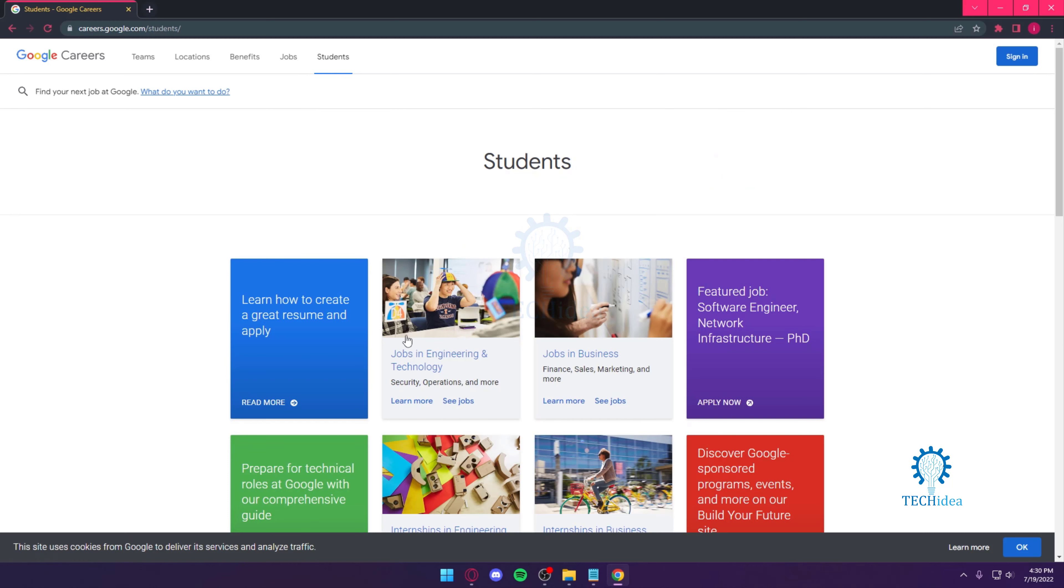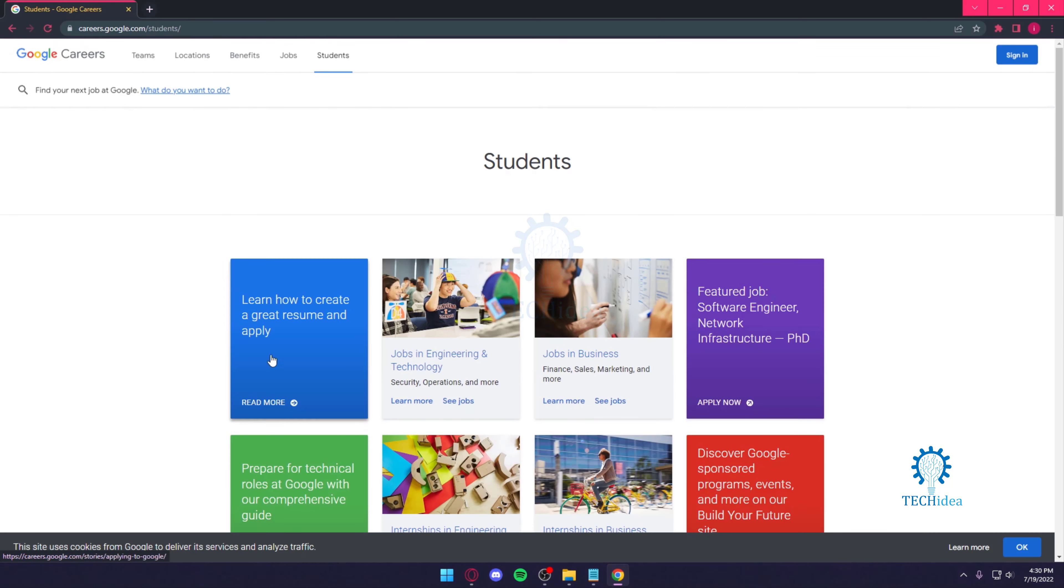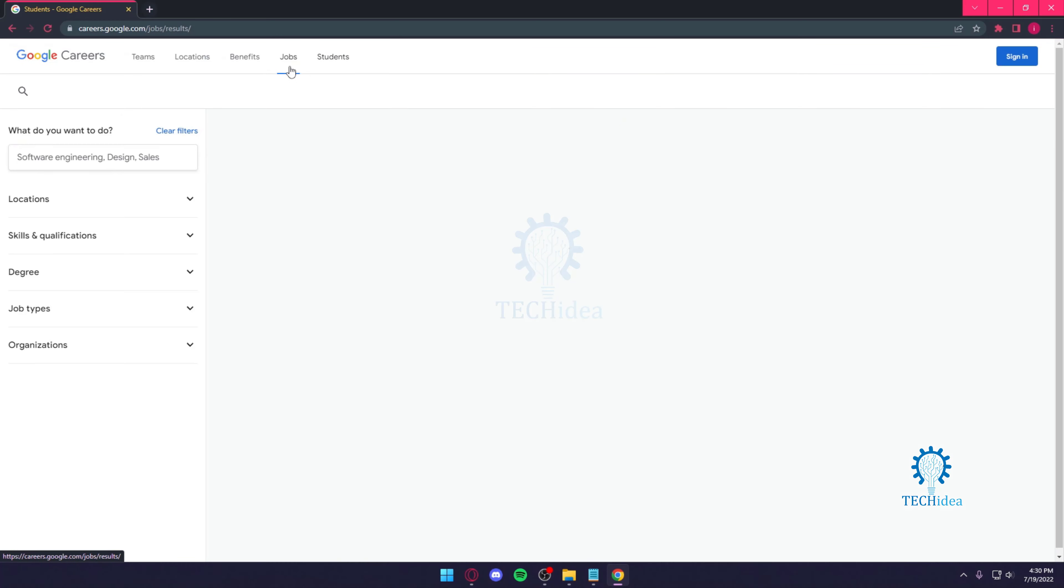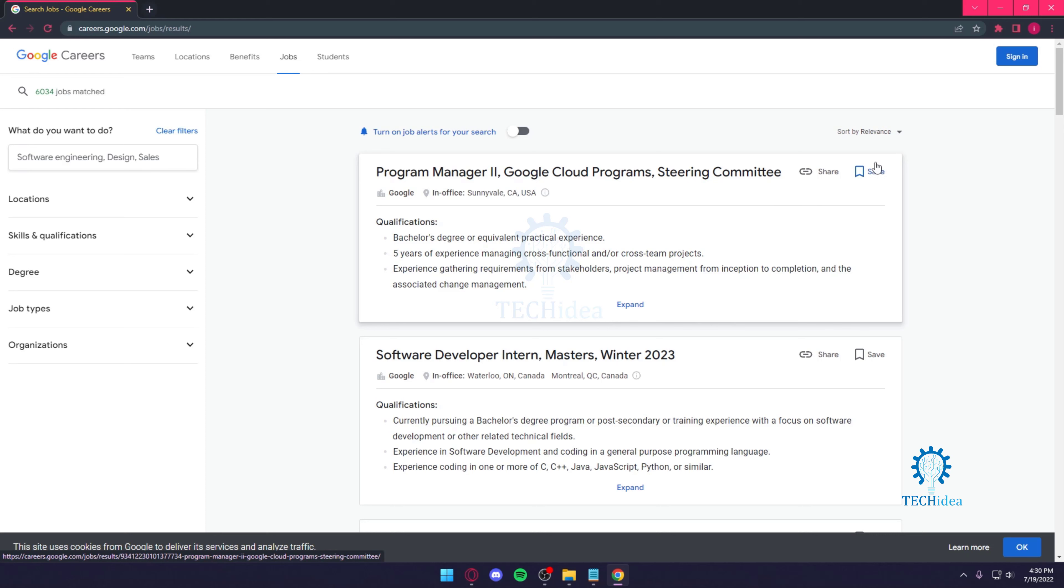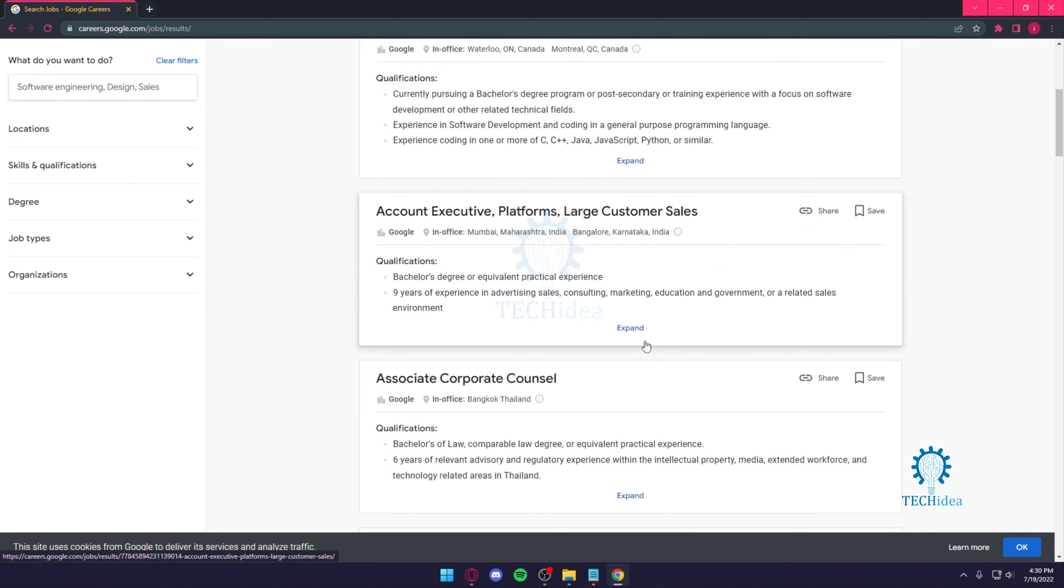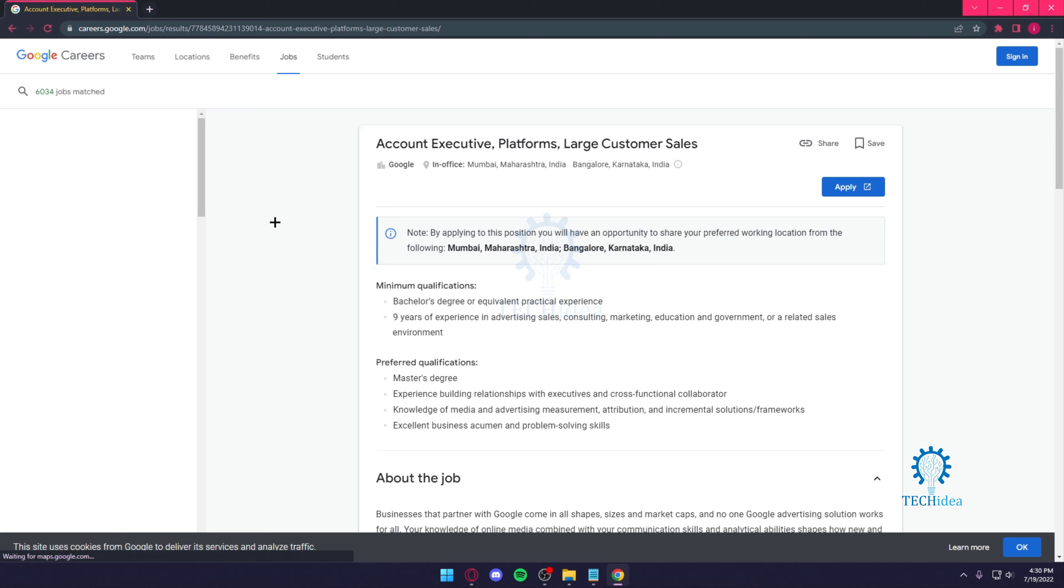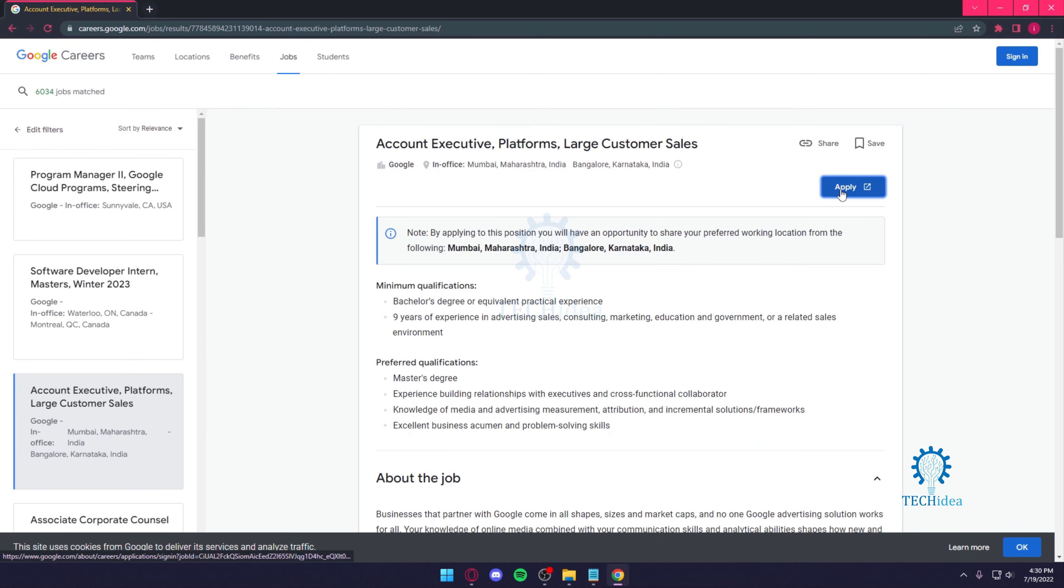If you go over to students, you can see more things about students, but since we're only looking for jobs, you go to jobs. Then over here, Google Cloud Programs, you can see someone's going to hire for this. It's a Google job, and from here you can apply right over here.